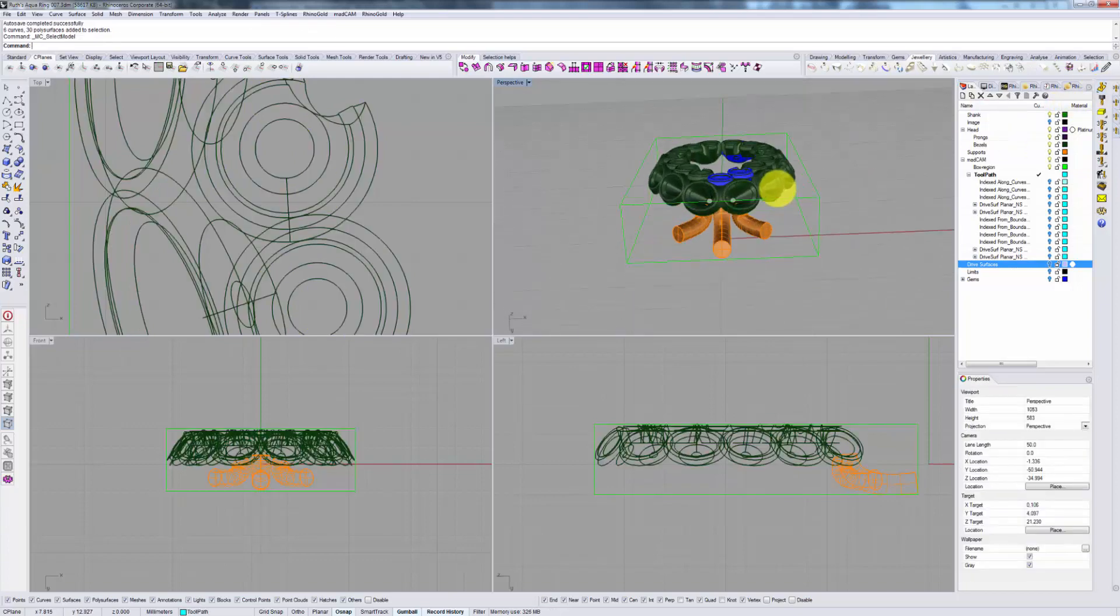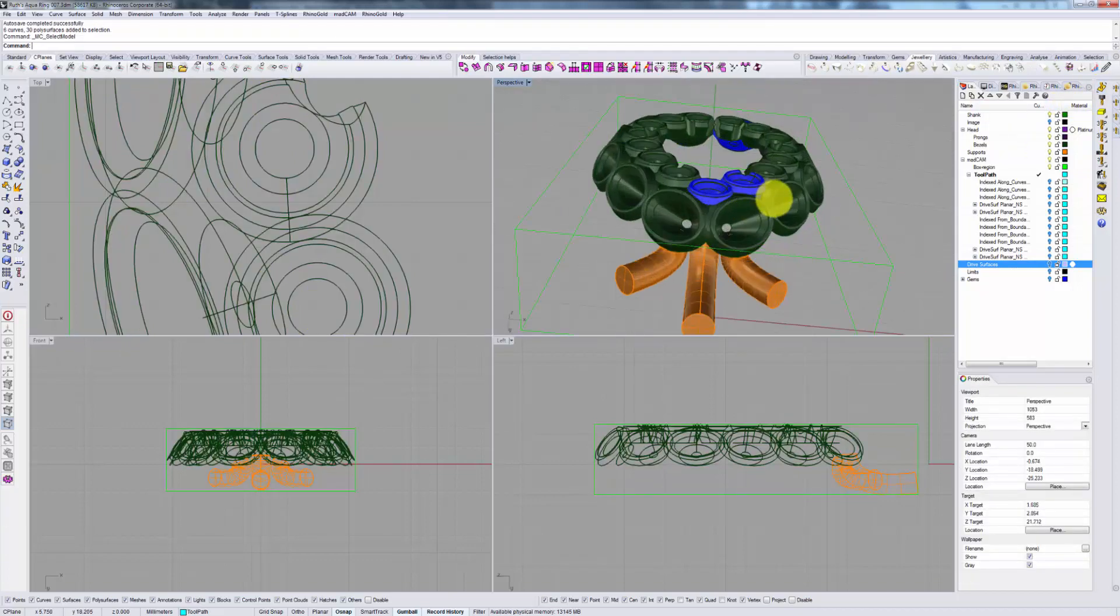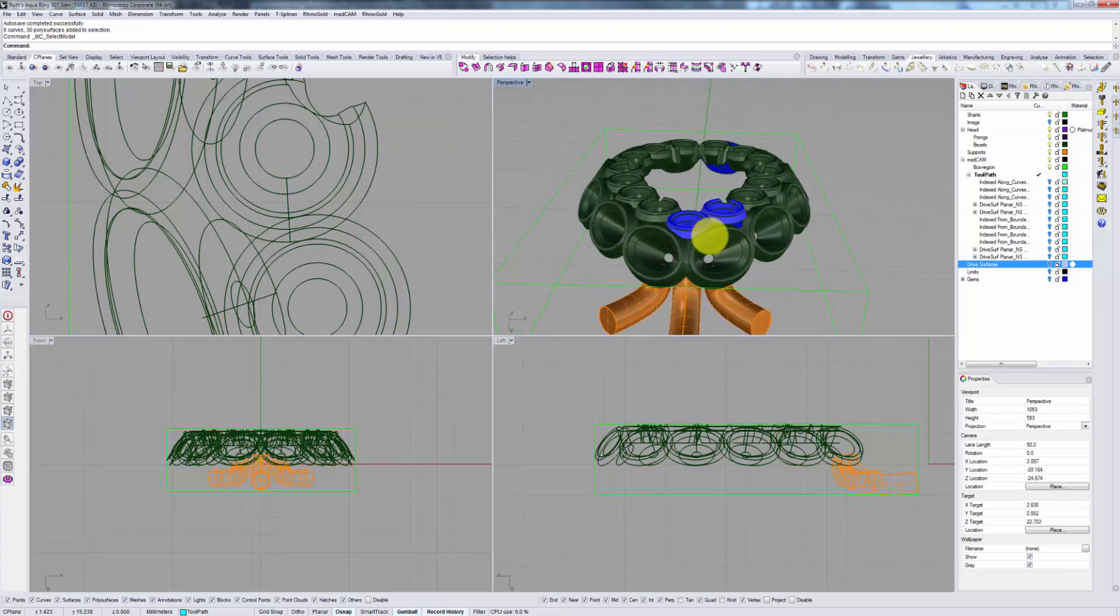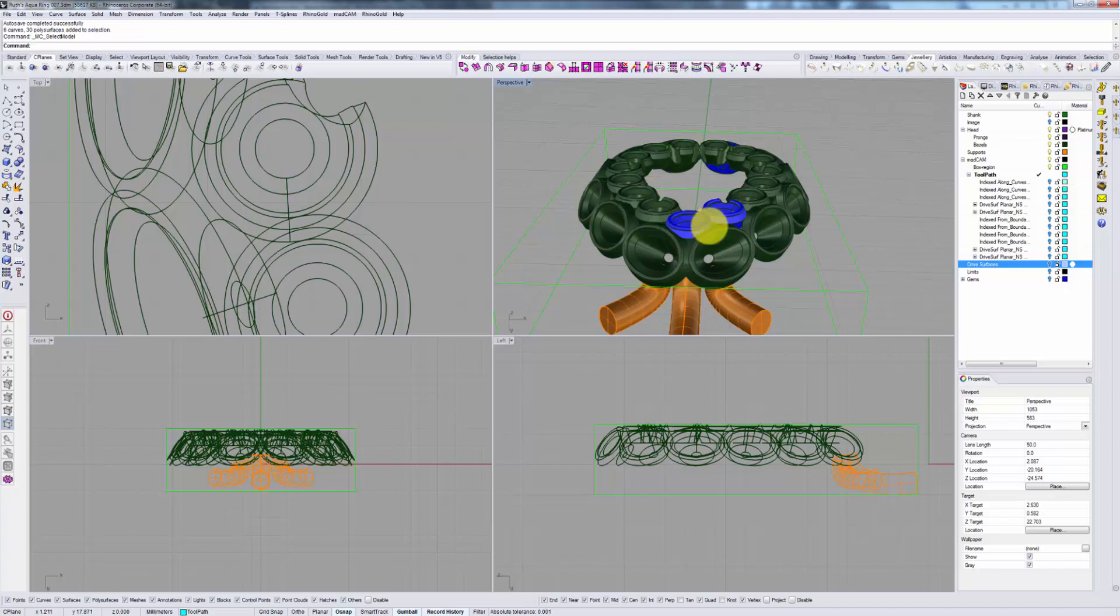When you look at this particular model you will notice that some parts of it, these bezels in the center, face up and down meaning that they can be easily cut with an index strategy.